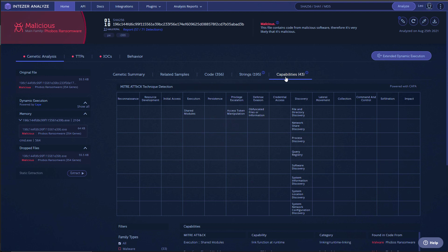So from a MITER capabilities perspective, as you can see, we're maxed out on discovery. So this thing has all sorts of file and directory discovery, encrypts everything, network share discovery. So if you've got an external storage device or a NAS attached to your computer, it'll encrypt that too.